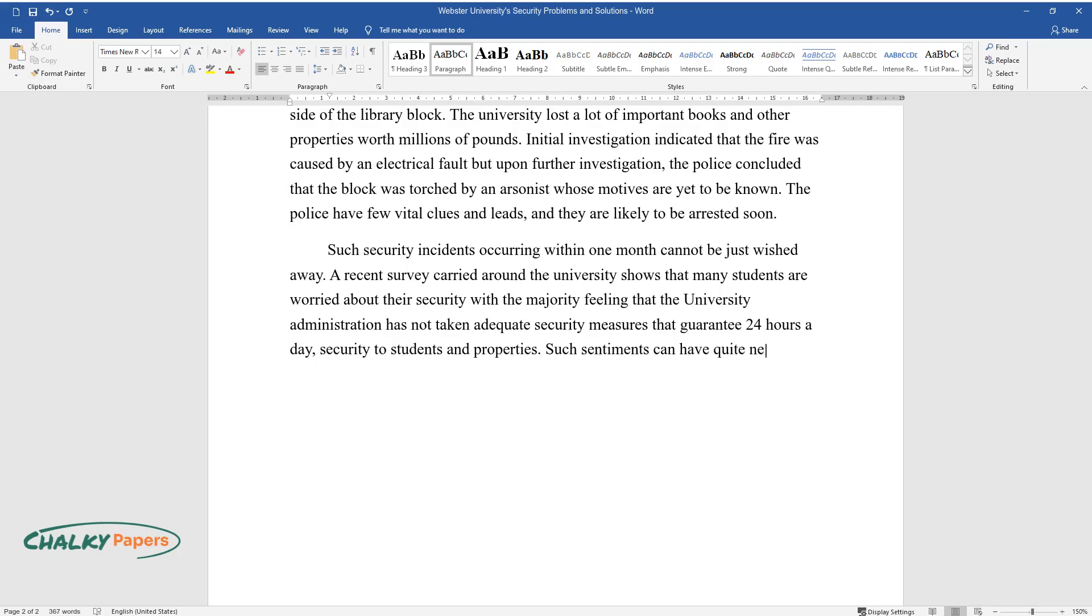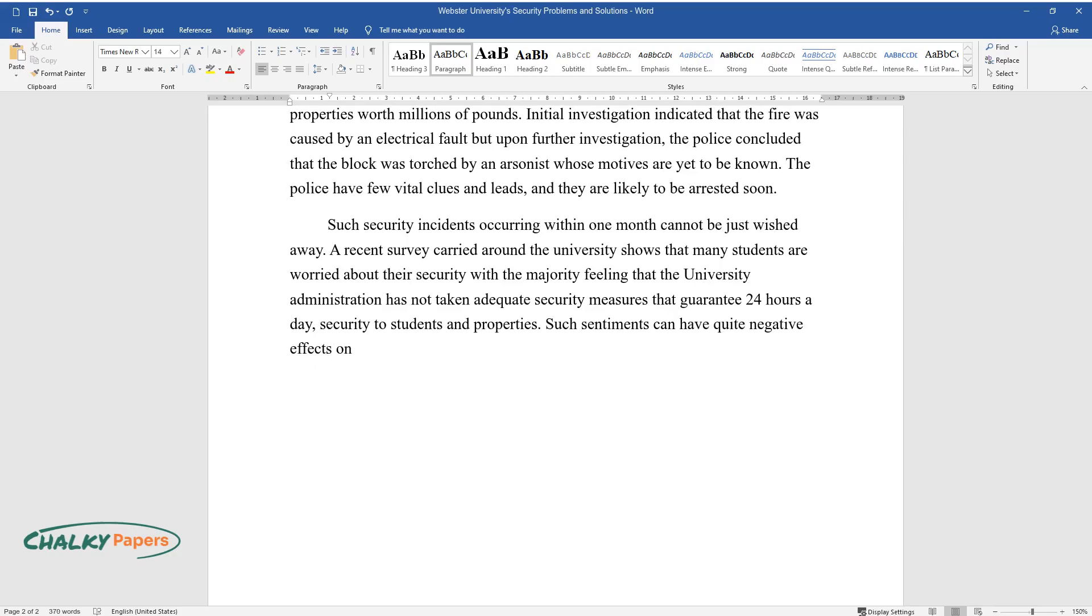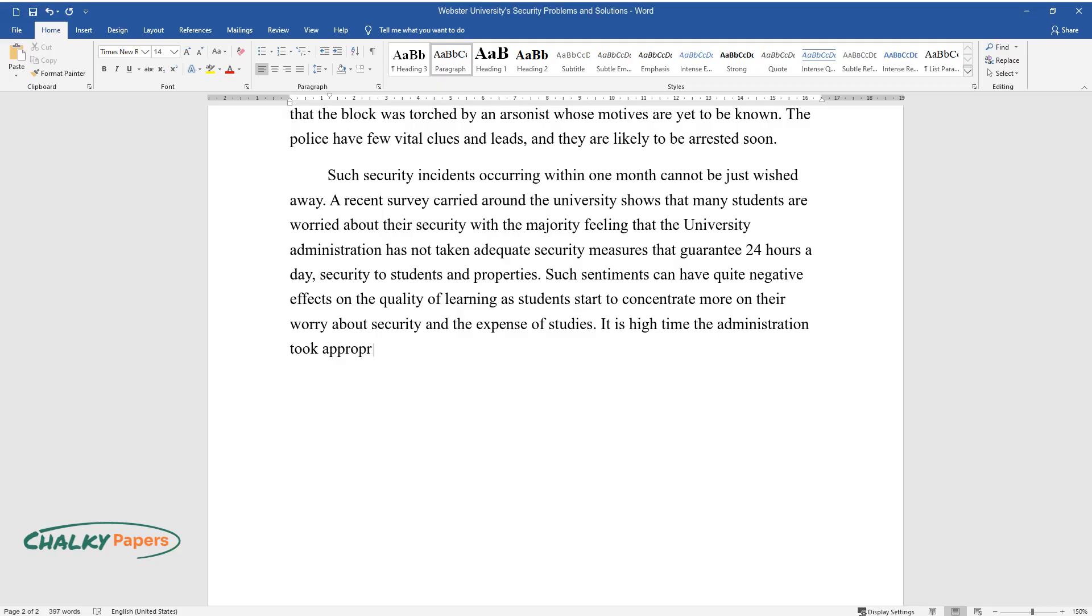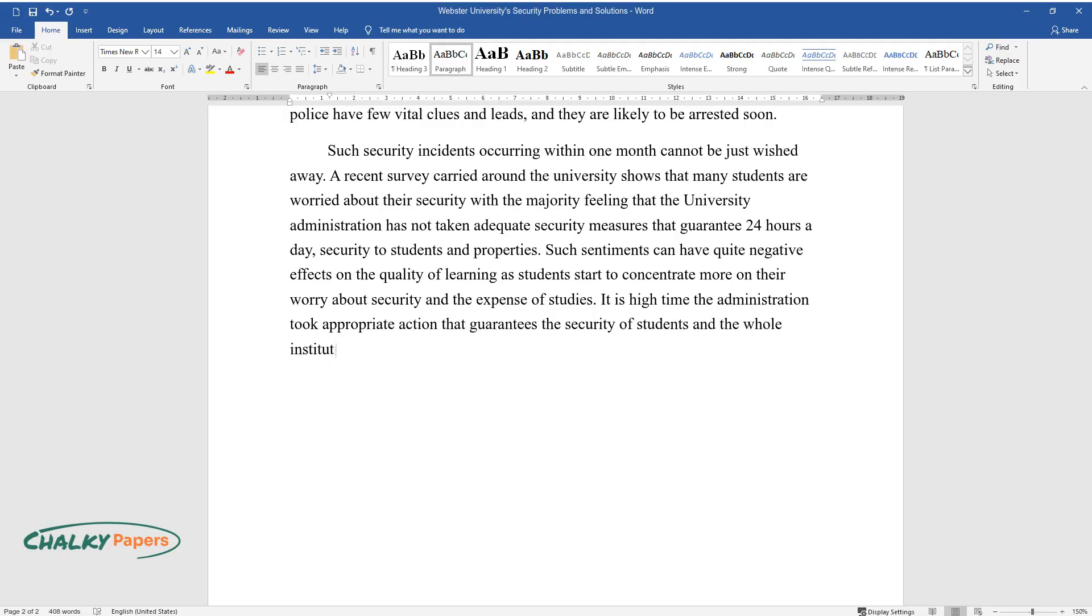Such sentiments can have quite negative effects on the quality of learning as students start to concentrate more on their worry about security at the expense of studies. It is high time the administration took appropriate action that guarantees the security of students and the whole institution.